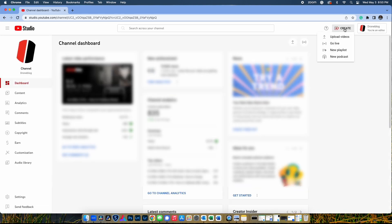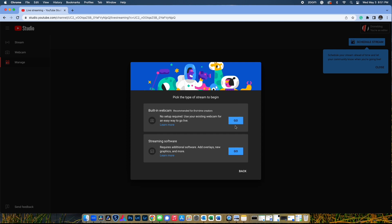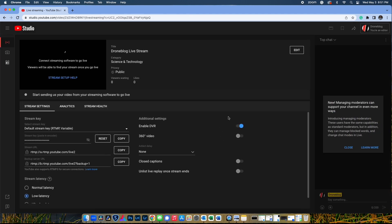Press Create, then select Go Live. At the YouTube Live Control Room screen, you're presented with two options pertaining to when you'd like to go live: either stream right now or stream at a later date. Choose right now by tapping Start so as to get the stream settings. To pick the type of stream, choose Streaming Software and press Go. This option enables you to use DJI Fly as the streaming software.